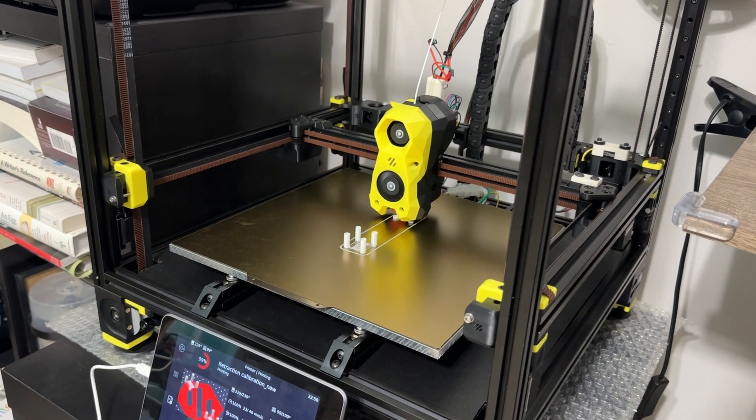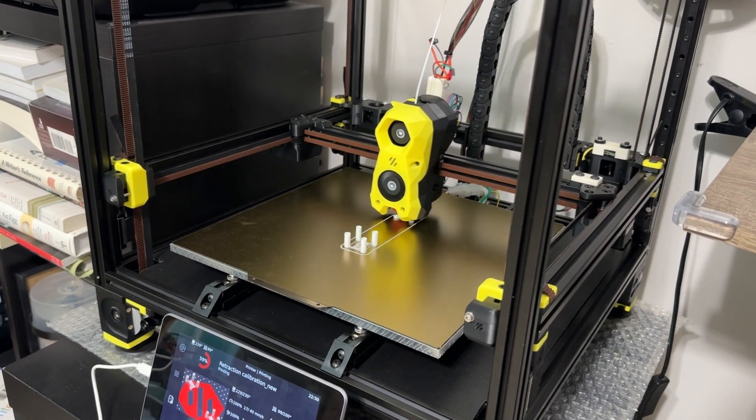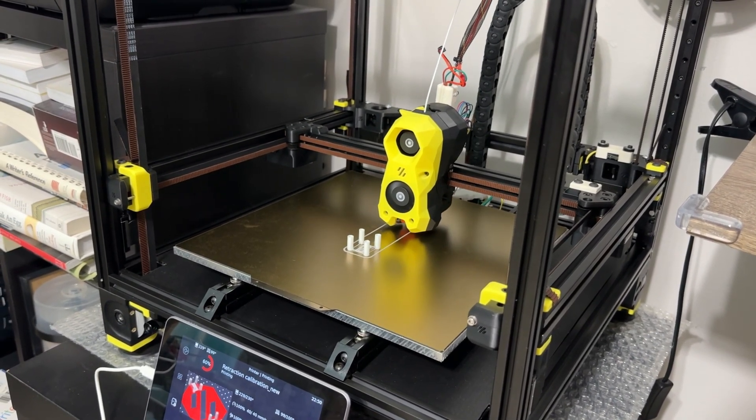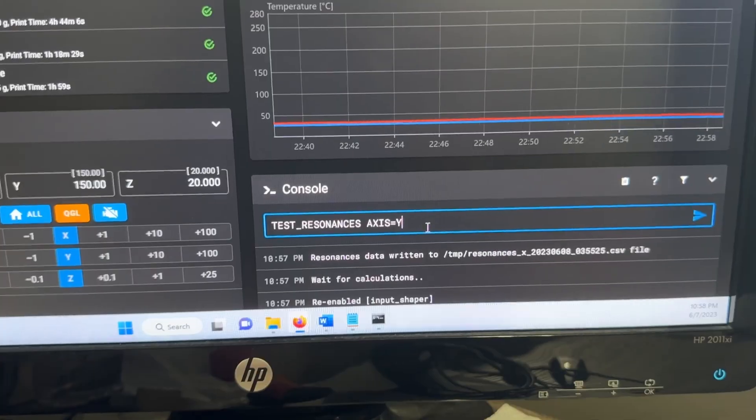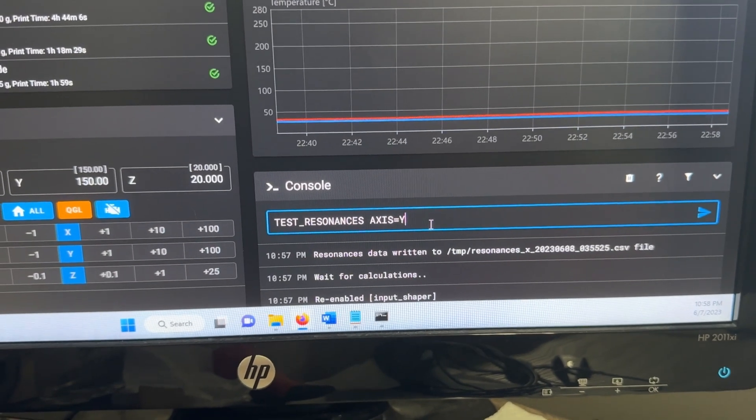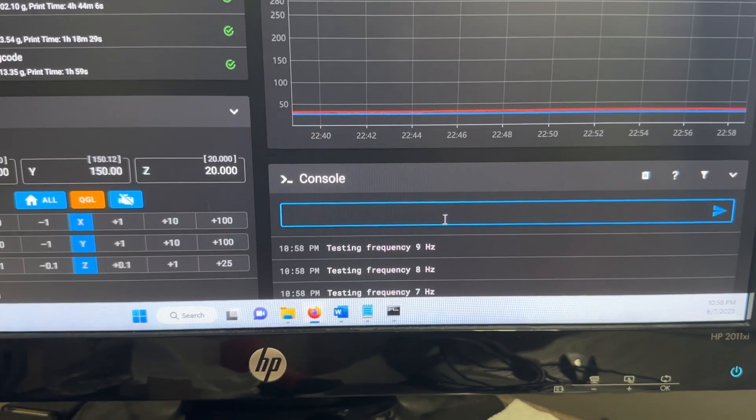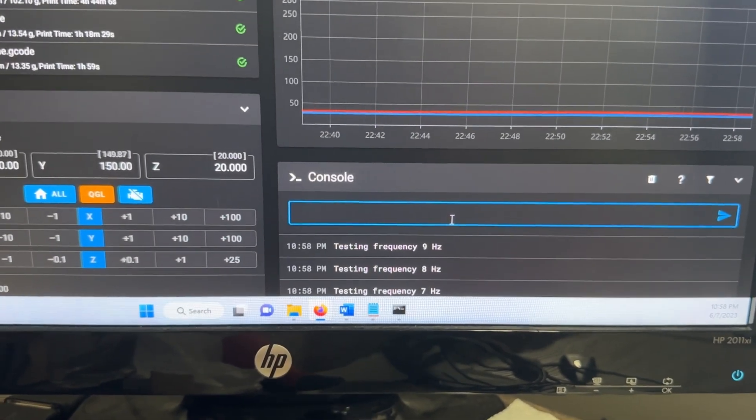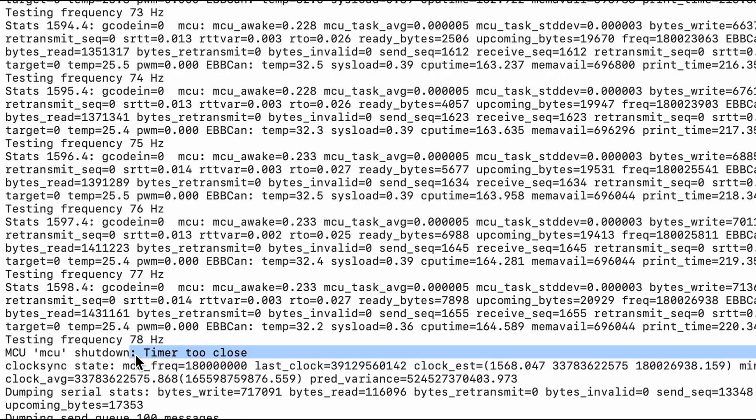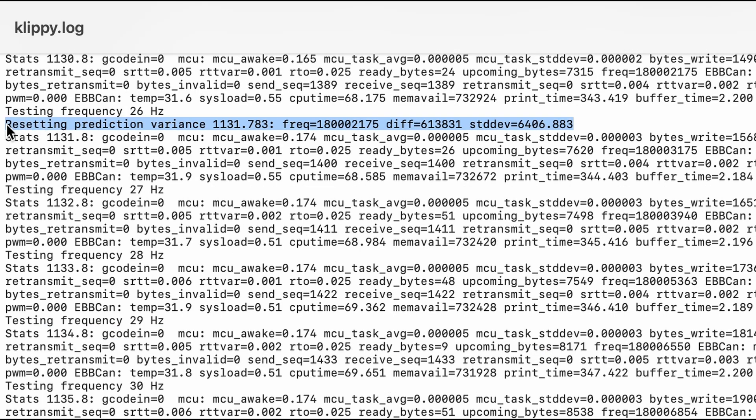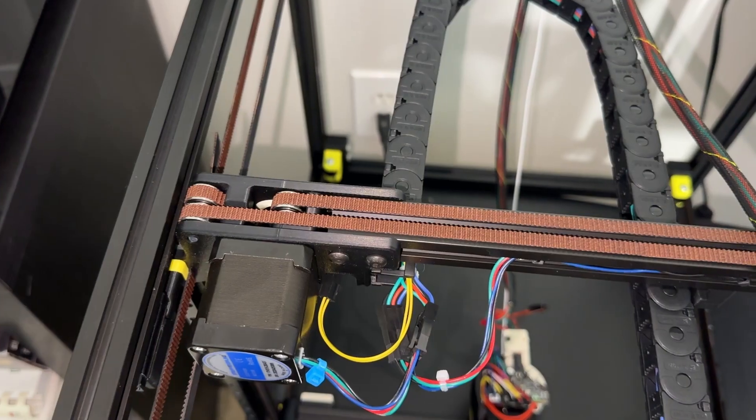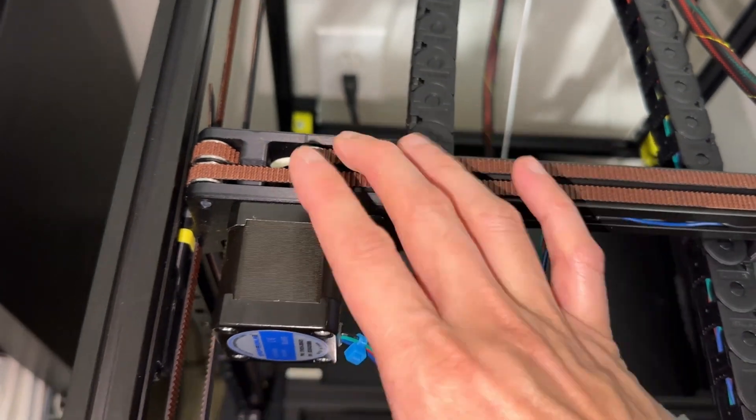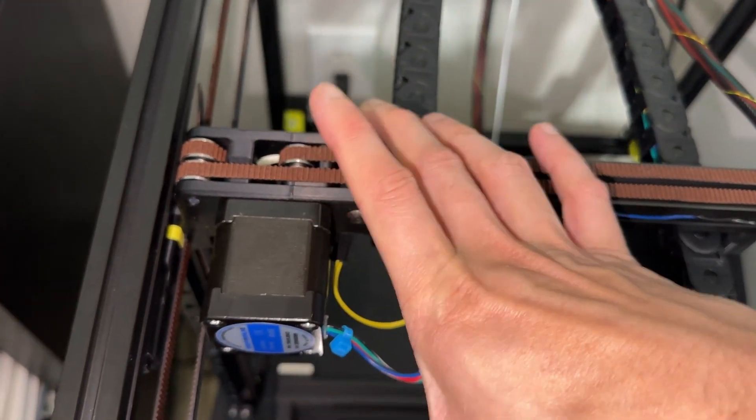After basic calibration, move on to the next set of tunes, which are a bit more involved. First is input shaping, which had an immediate showstopper. It would reach 50 to 80 Hz before Klipper shut down and threw a timer too close error. The logs showed another error, resetting prediction variance, which is considered more critical. There's not much information about these online, as they can be caused by multiple issues.